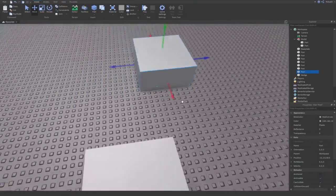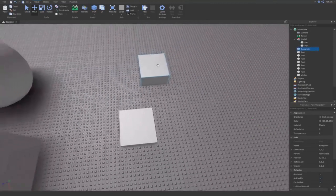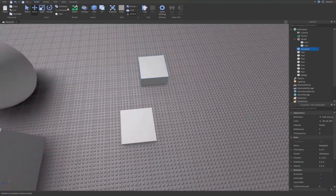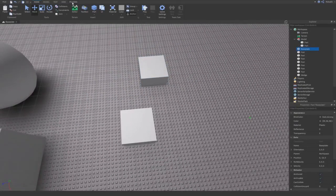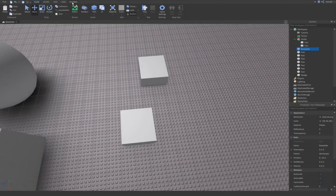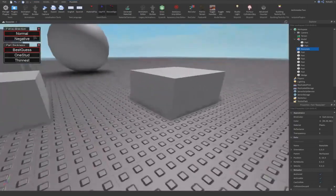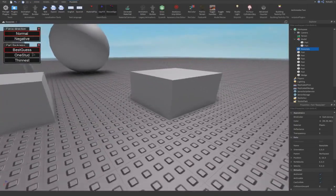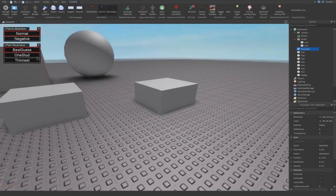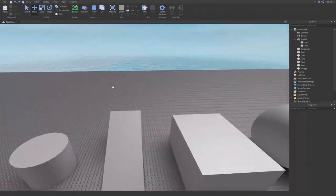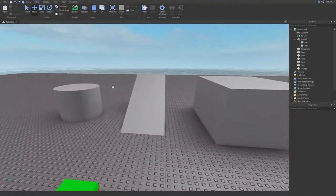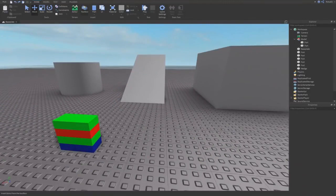Notice how they're on a different axis, different planes and everything like that except for on the y-axis. I click on plugins and I click on gap fill and I have different options. I have normal, negative, best guess, one stud.